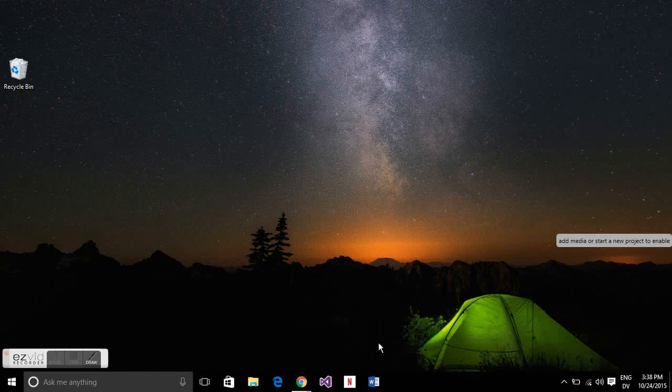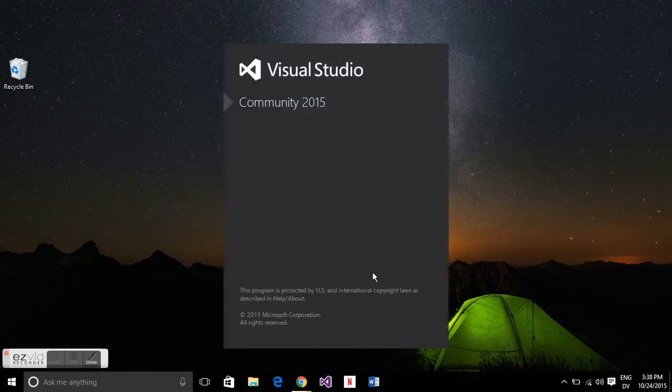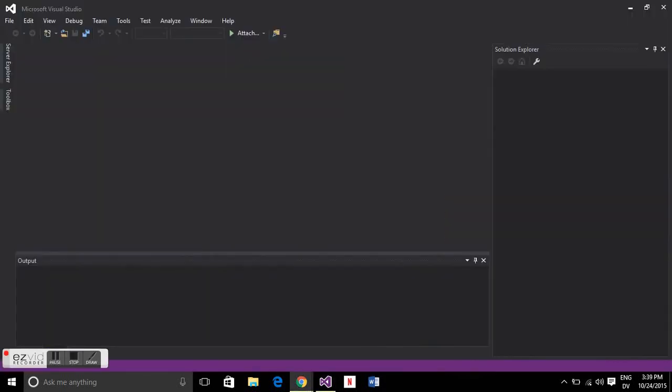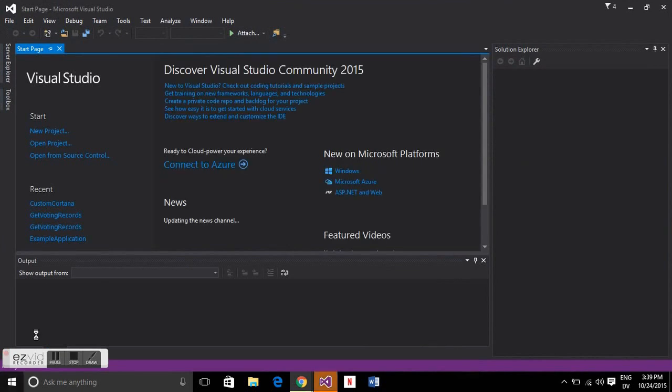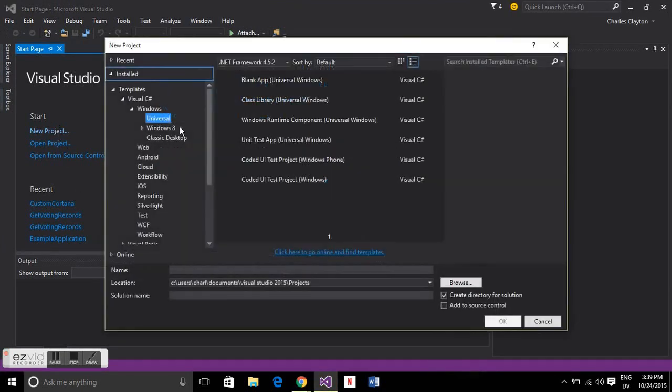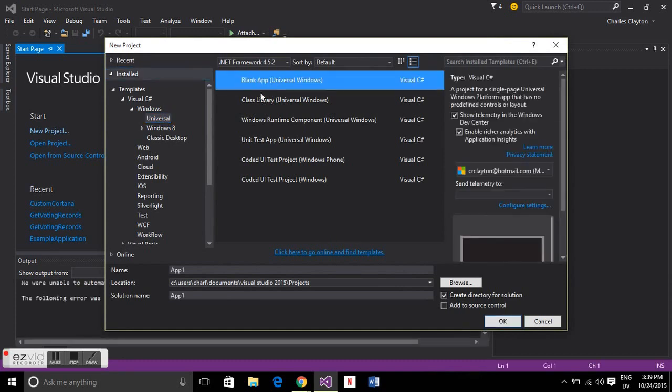To create custom Cortana commands we're going to use Visual Studio Community Edition 2015. We're just going to start a new project and it's going to be a Visual C Sharp Universal application.